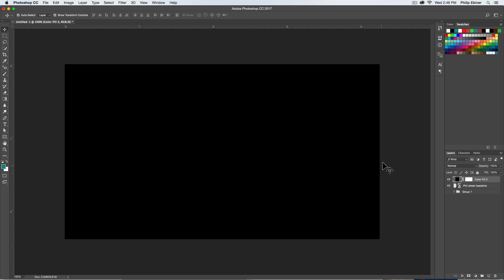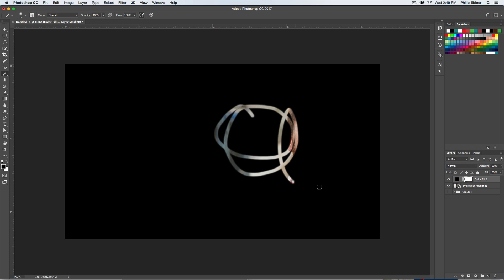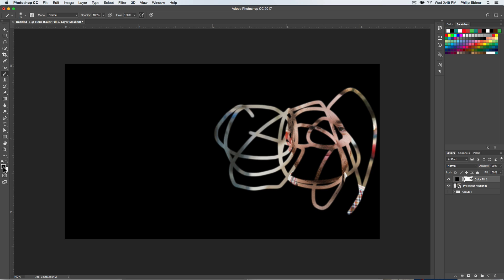Then we're going to basically use the layer mask to create a gradient. So if we click over here to the layer mask, one thing that you can do with the layer mask is then take your brush tool by pressing B on your keyboard or clicking over here. And then you can paint off this layer mask. So you can see that my paint brush I'm using black.